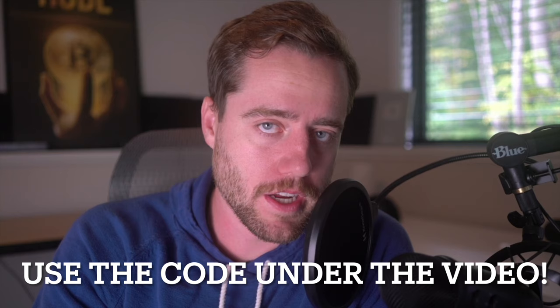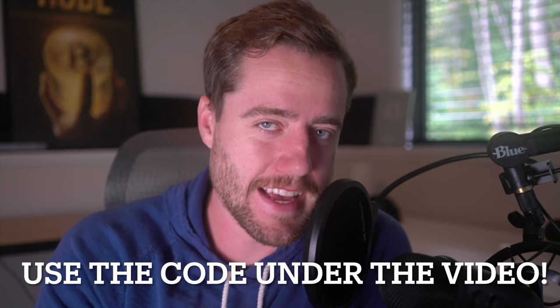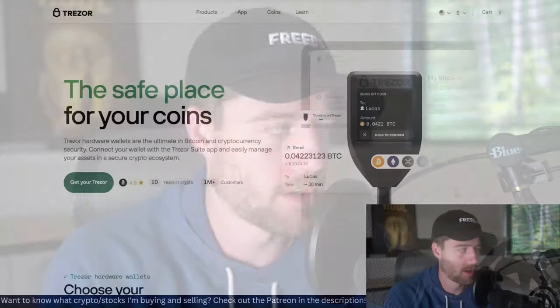Now I'm still working with Trezor on the exact code, but the code will be underneath the video that you need to use. Make sure that you check that out when you hit the link. It'll tell you the code to use underneath the video and in the comment section, and then you'll get that 15% off. If you don't mind, hit subscribe, turn on that bell notification, share this around to someone that you know that might find this interesting or insightful or wants to buy a crypto wallet.